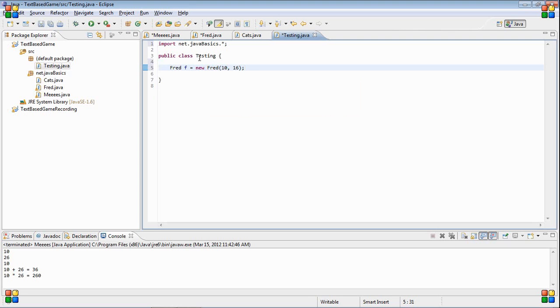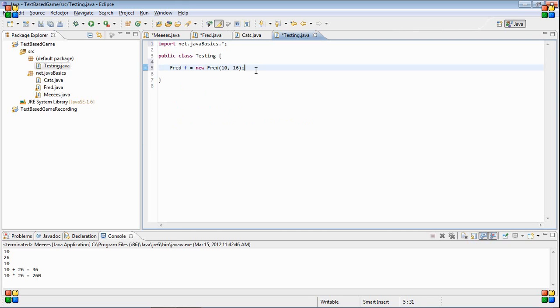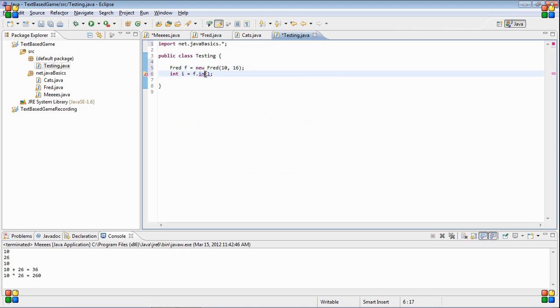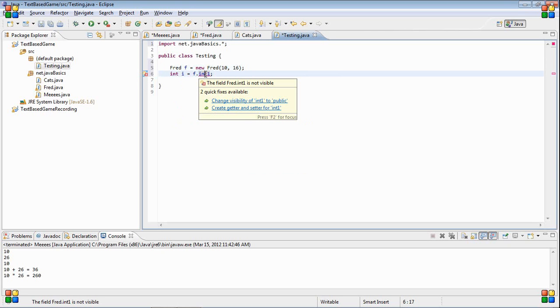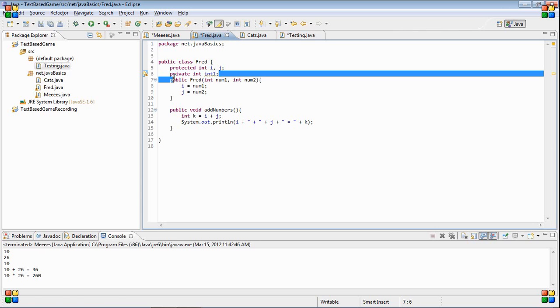Inside our fred class, let's make a private int. If we try to do int i equals f dot int one, then what we're going to get is it is not visible. The field fred dot int one is not visible.